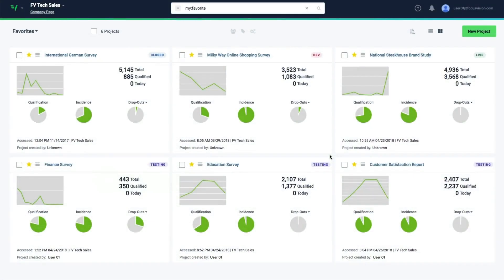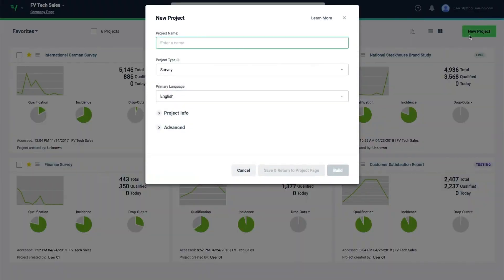You can create a new project by clicking the button at the top of the page. Here, you can configure the details of your project and start creating your survey.